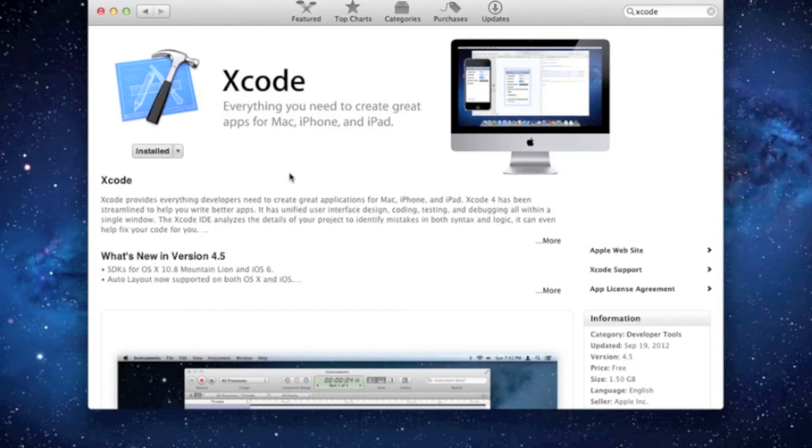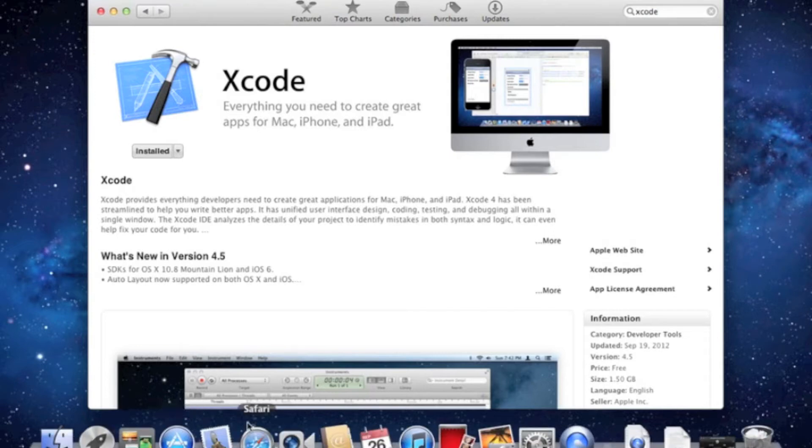And once you've installed that, then what you're going to want to do, and that'll take a long time. I've already done that, so you guys don't have to wait and watch me.